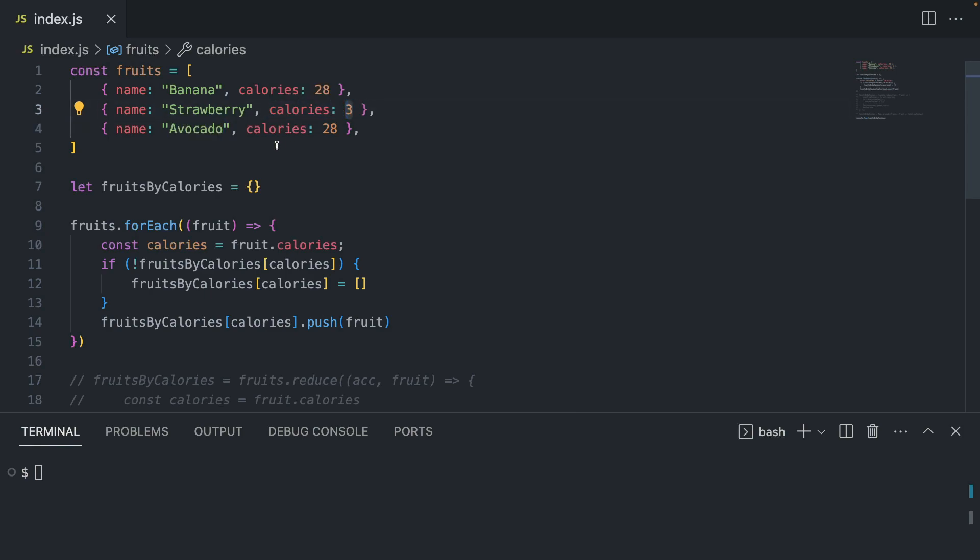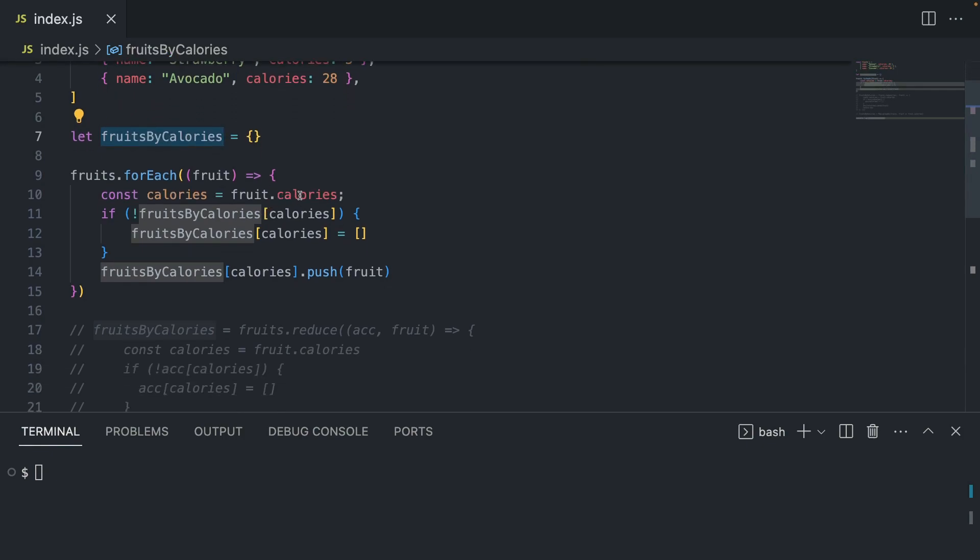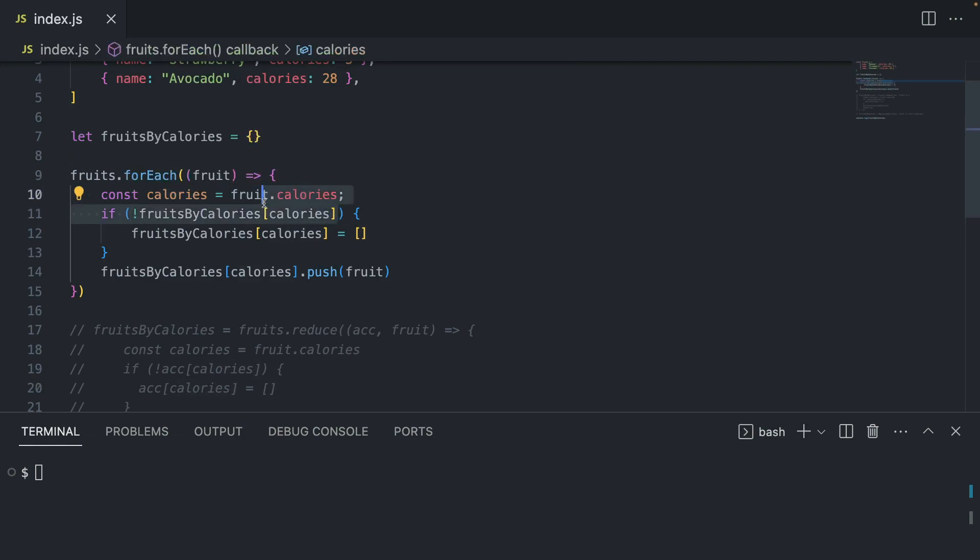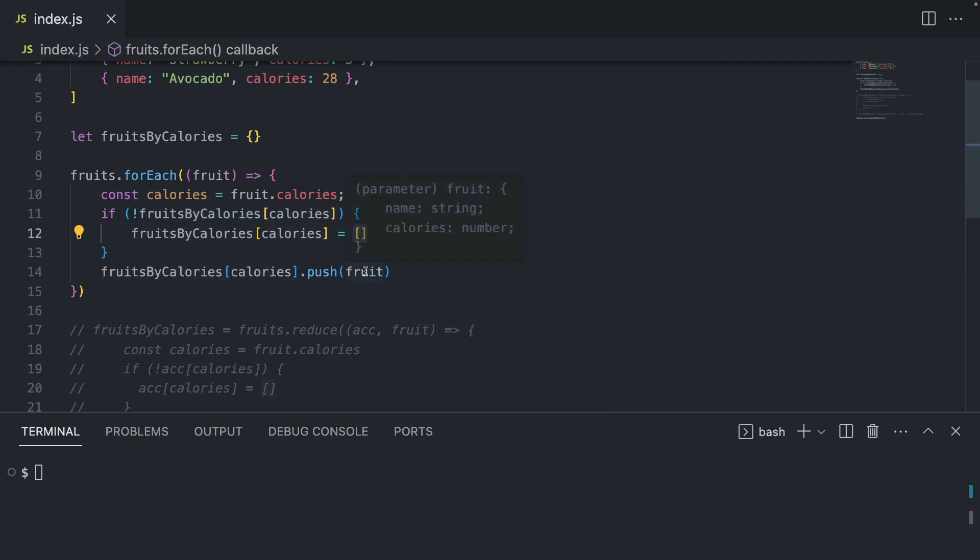So what you would normally do, given that you also don't use Lodash helpers, is we would create an empty object first, and then we would loop through these array items, meaning the fruits, and we would check, first of all, if this key already exists within the object. If not, then we would instantiate it. Otherwise, we simply push the fruit inside this calories key.